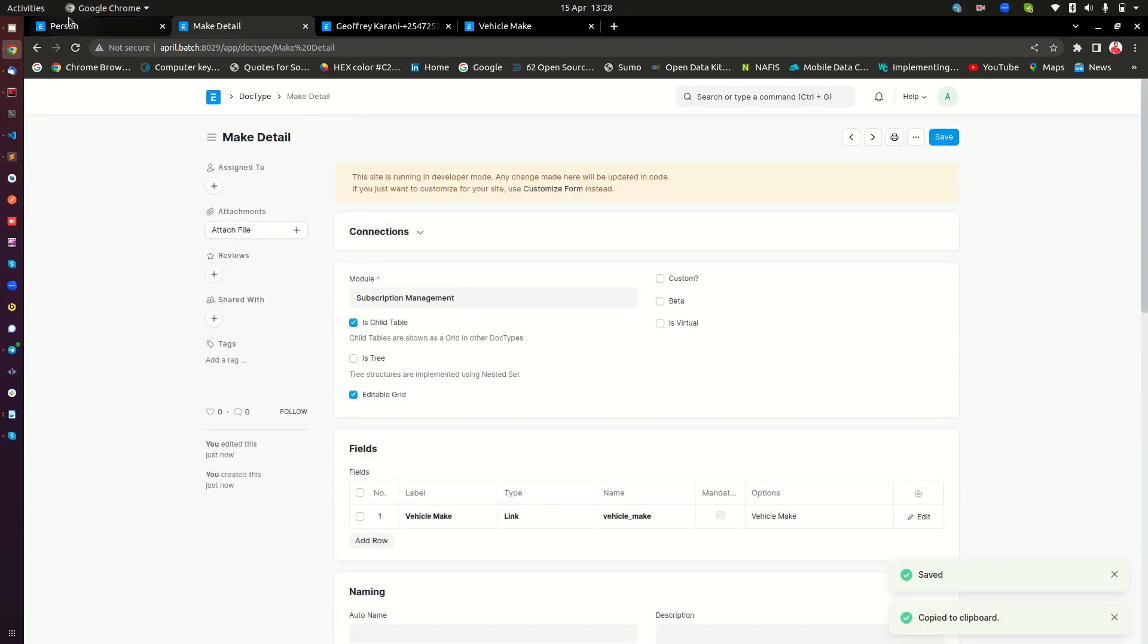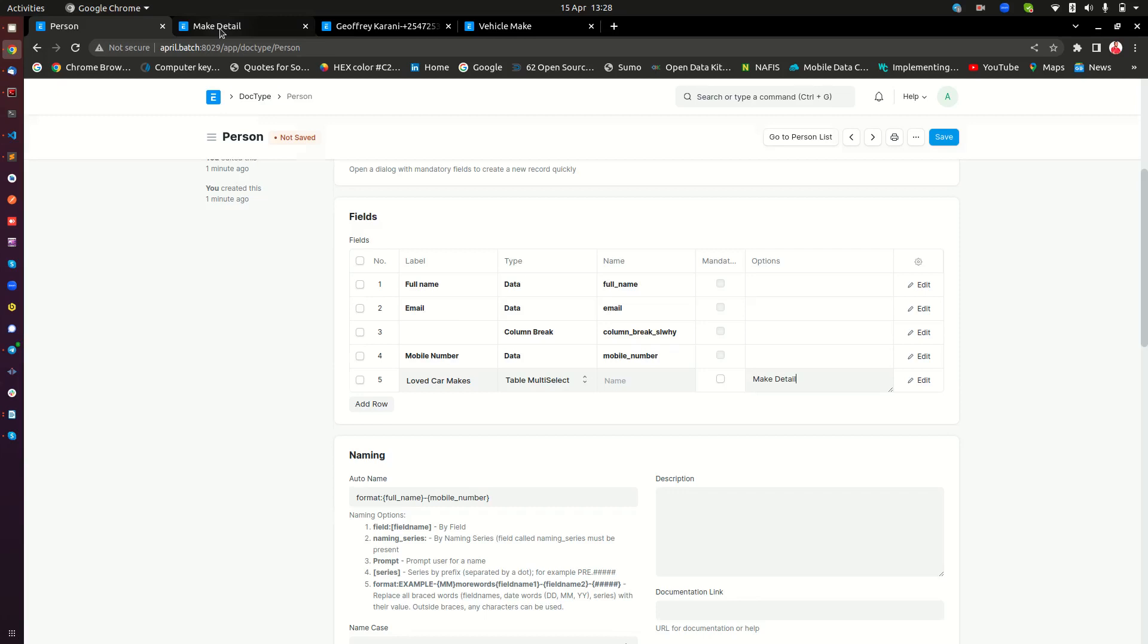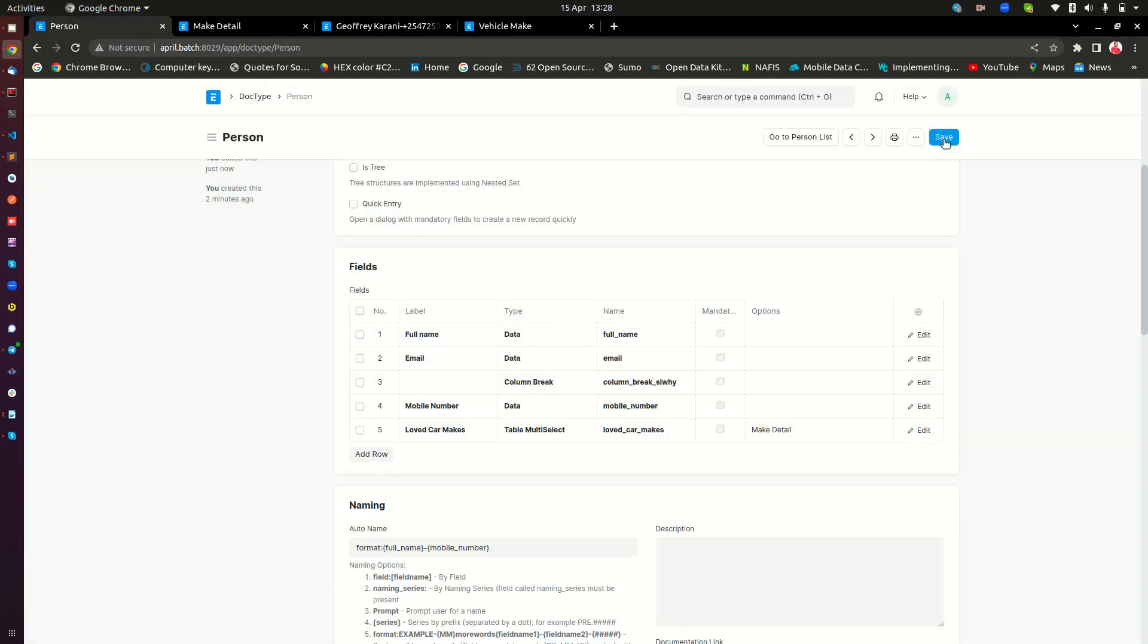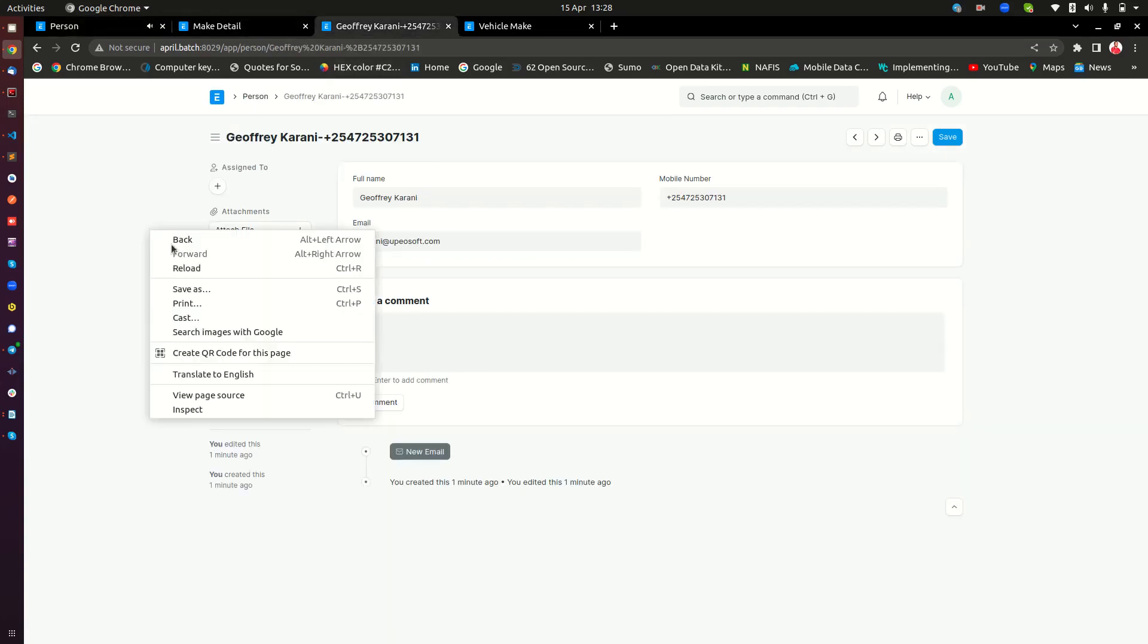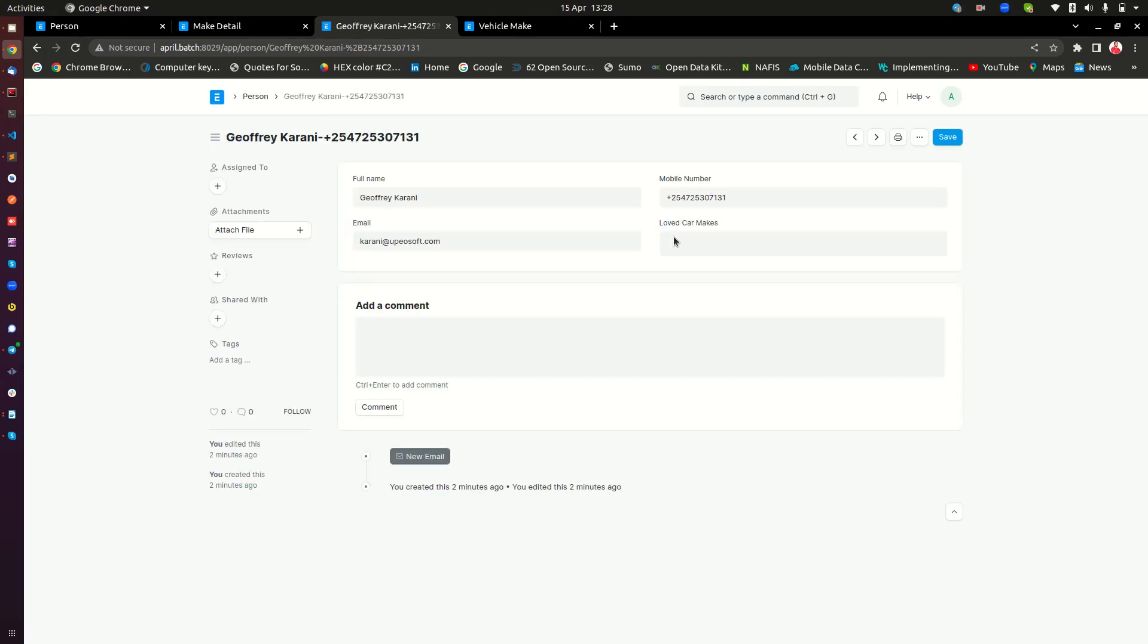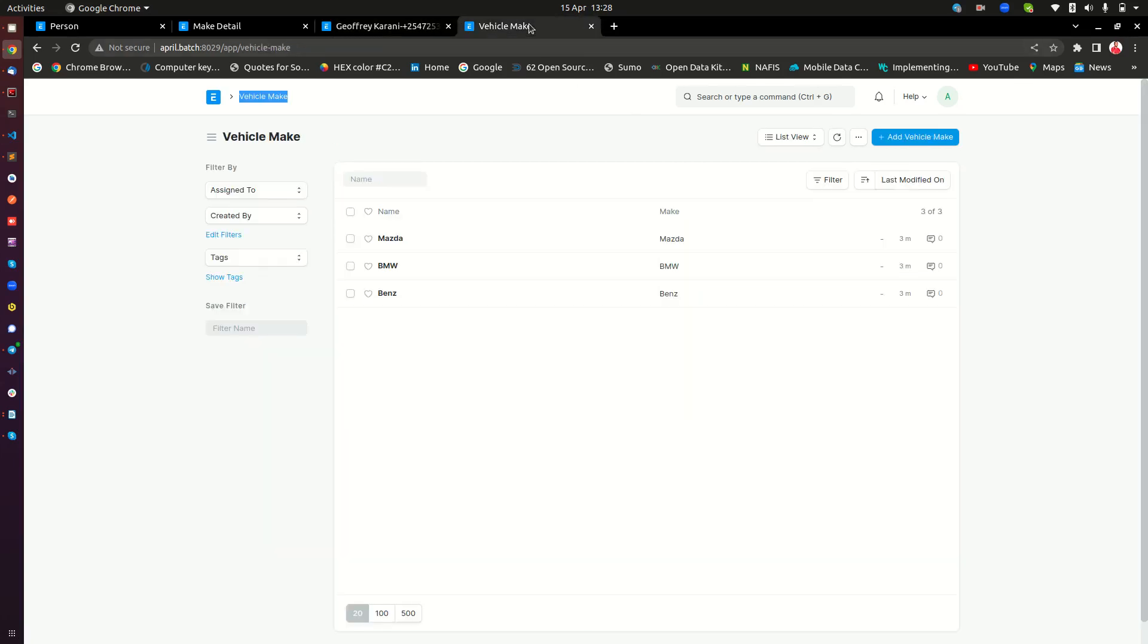So if I copy this now, go to the persons table where I want to connect it, I can just paste this here. Remember, this is a table multi-select. The other that is a link is just a link that is linking to the other doctype that has all the list of the car mix. So if I go ahead and save this now, and I go to Geoffrey and reload, I will see a new field here. There you go. And now if I open it, I have the three mix of cars that are inside here.